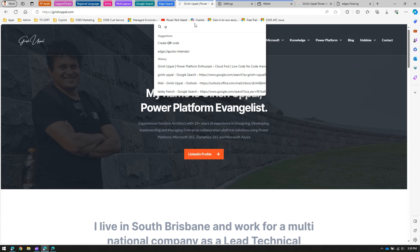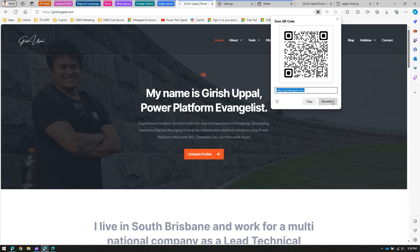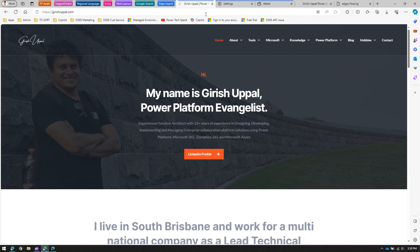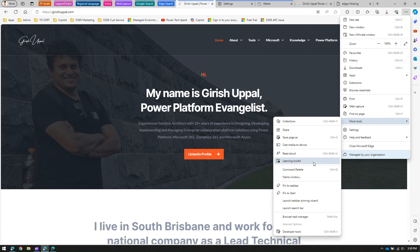If you want to get a QR code, just type 'qr' in the Command Palette and you can create a QR code. With just a click of a button you can generate a QR code, then copy it or download it as an image and share it with colleagues so they can access your website. Rather than going into extensions to search for a QR code tool, this is a much quicker way. The shortcut is Ctrl+Q.